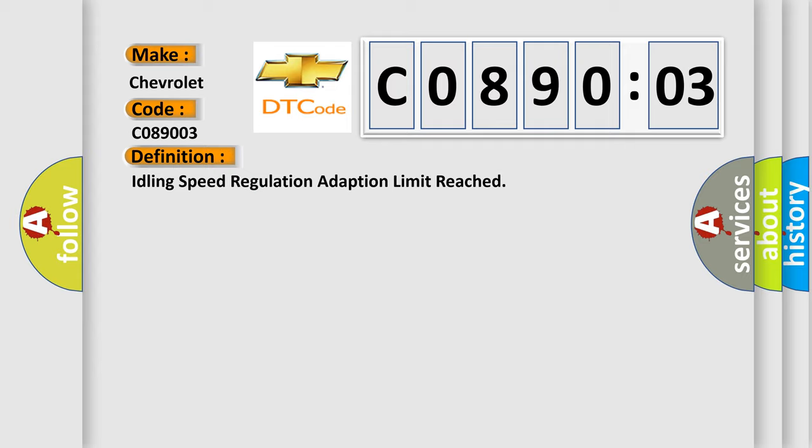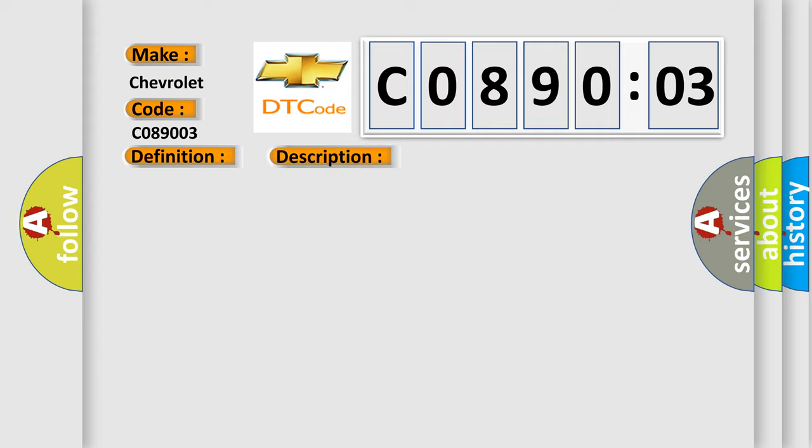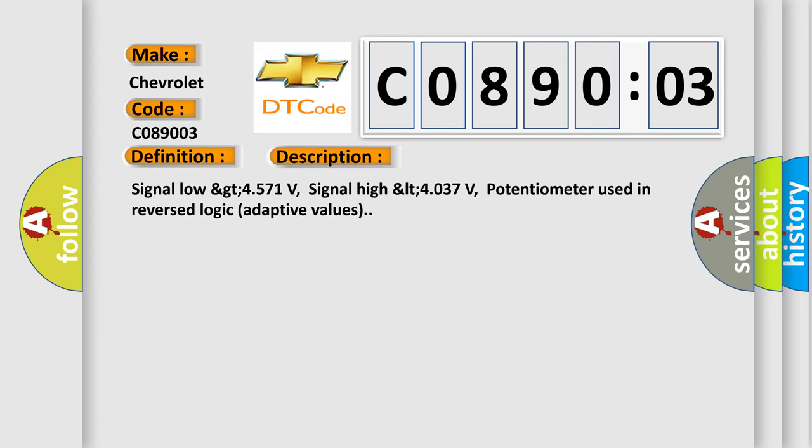And now this is a short description of this DTC code. Signal low GT 4571 volts, signal high LT 4037 volts, potentiometer used in reversed logic adaptive values.